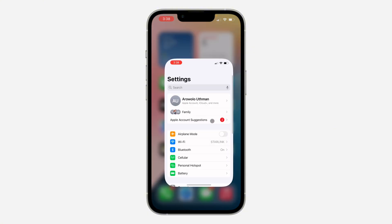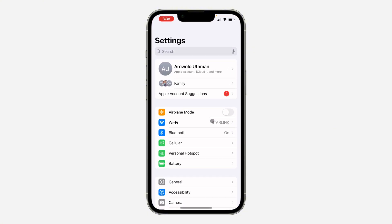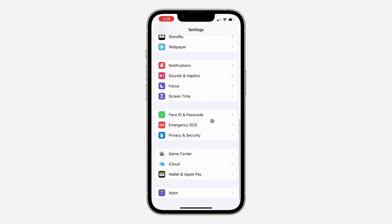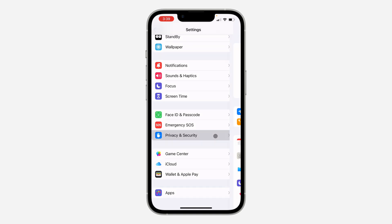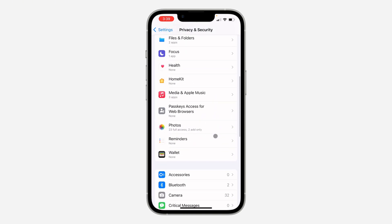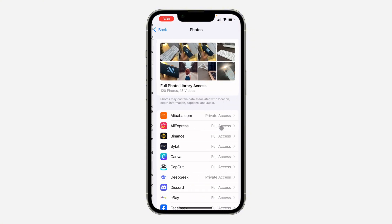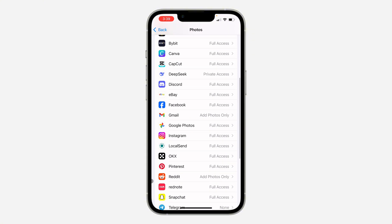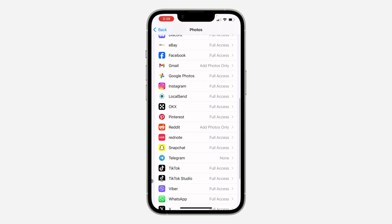First, open up your Settings and scroll down and click on Privacy and Security. Once you click on it, scroll down and look for Photos. Once you click on it, look for Telegram and click on it.